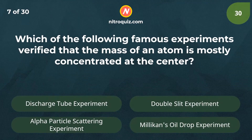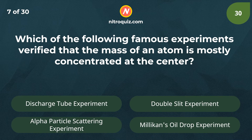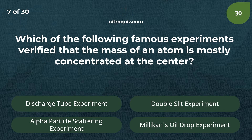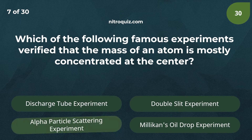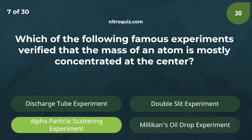Which of the following famous experiments verified that the mass of an atom is mostly concentrated at the center? Answer is the alpha particle scattering experiment.